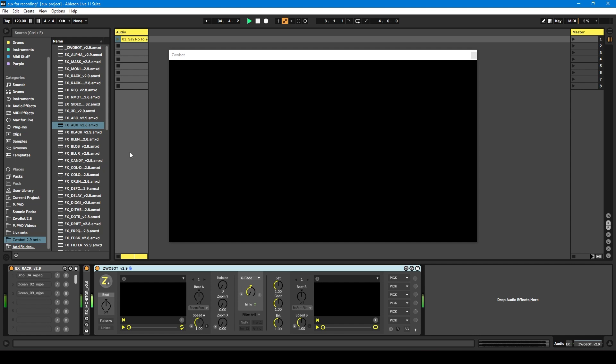Hello. In this video, I'm going to be talking about the AUX FX module, which allows you to use video input from a webcam or an external app.